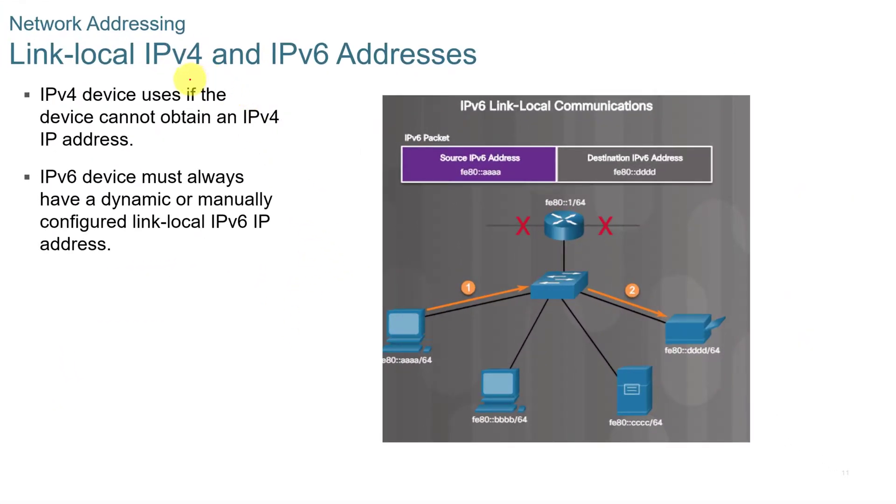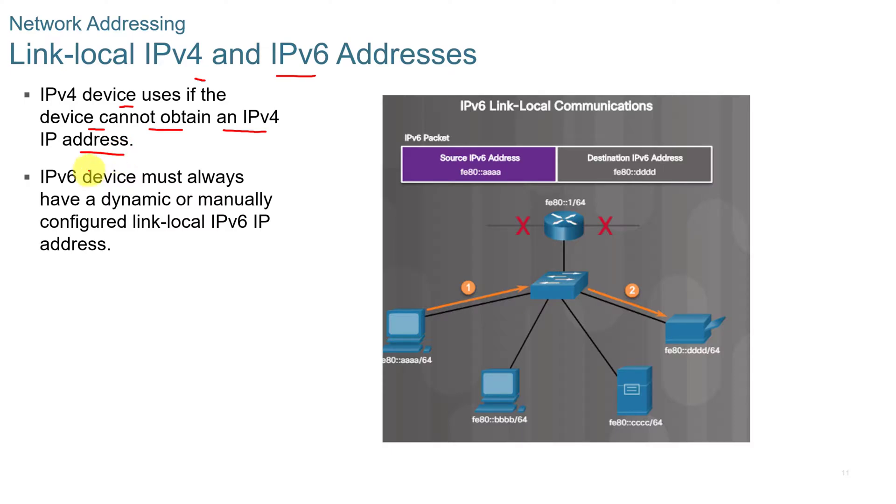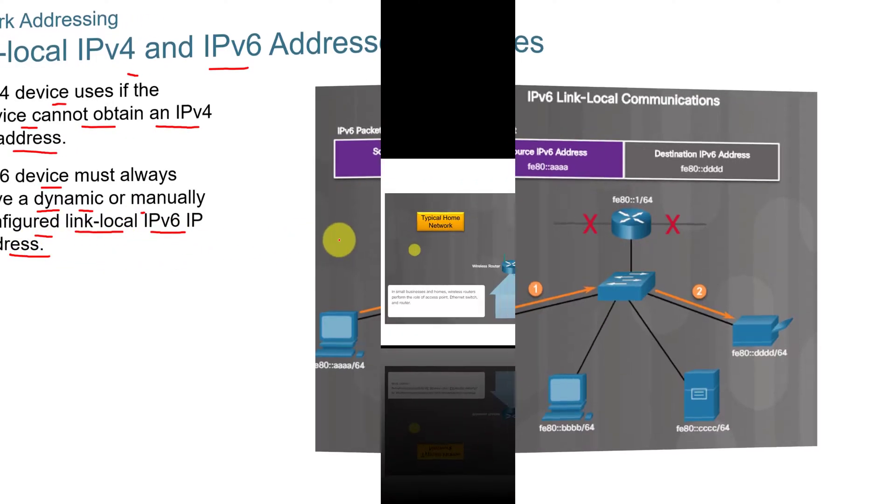Link local IPv4 and IPv6 addresses. An IPv4 device uses that if the device cannot obtain an IPv4 address. Windows will assign a link local address. In IPv6, the device must always have a dynamic or manually configured link local IP address.